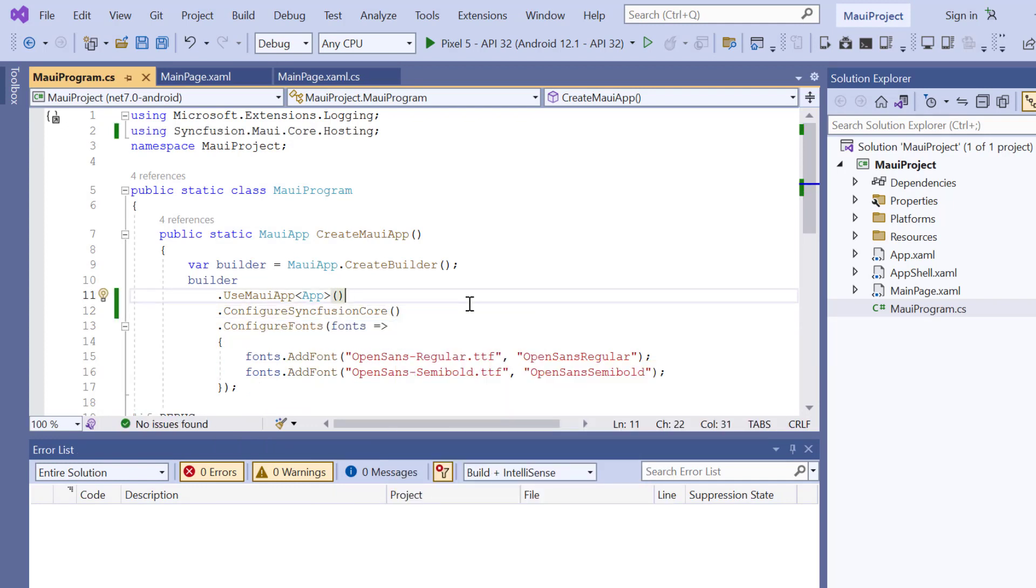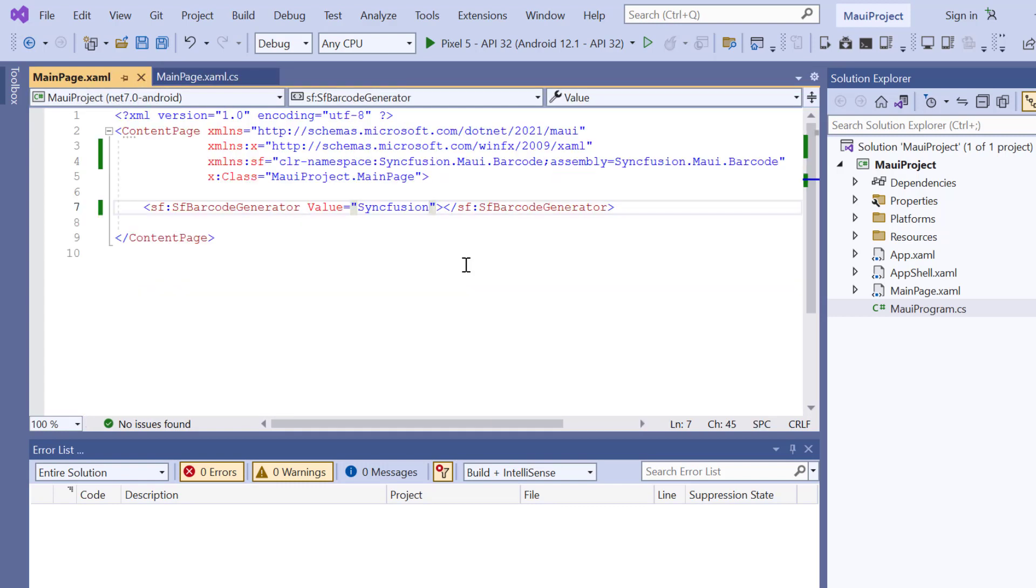Then register the handler by adding the ConfigureSyncfusionCore method. To use the Syncfusion MAUI controls, it's necessary to register a trial license key.